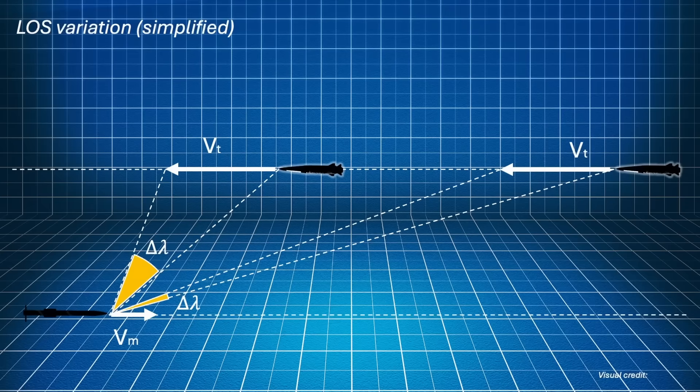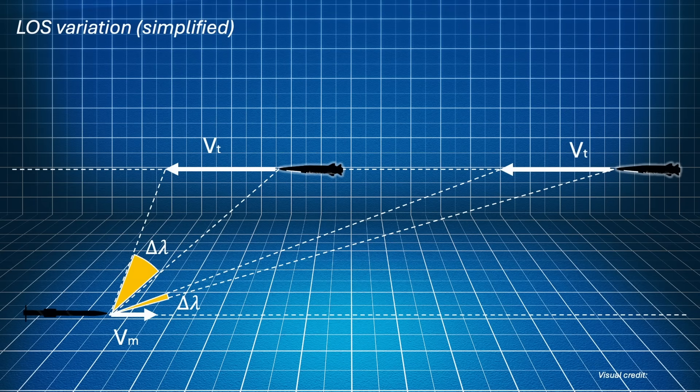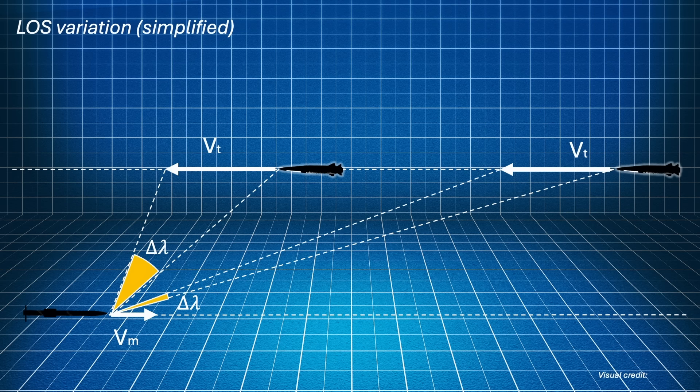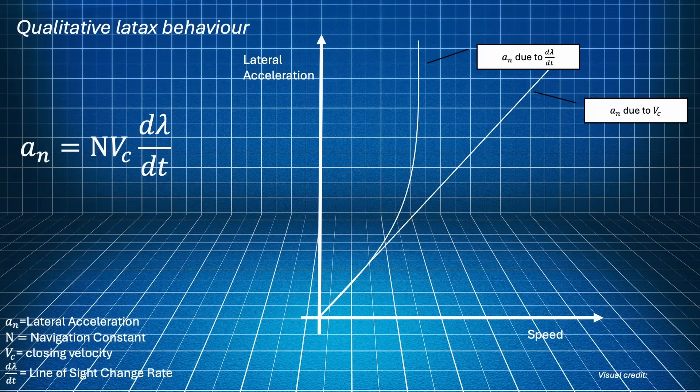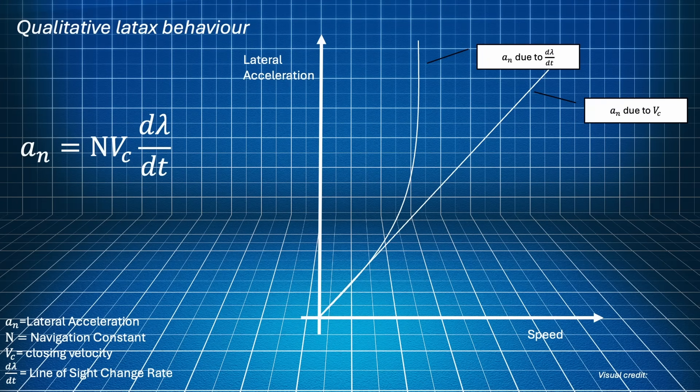But, the more the trajectories diverge, or the higher is the closing speed, the higher the LOS change rate. The math is quite messy, the analytical solution is not really easy to understand, but the point is that a relatively small divergence of the trajectories is enough to cause a quick increase of the LOS rate when the two weapons get close and the hypersonic speed contributes to it.